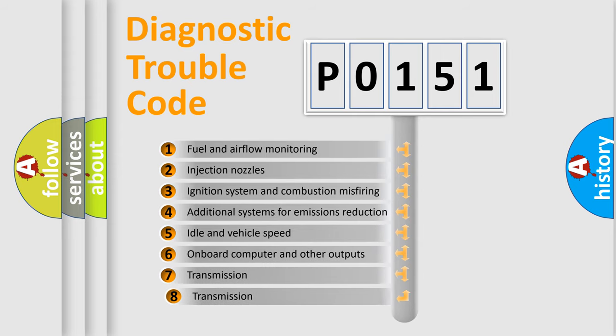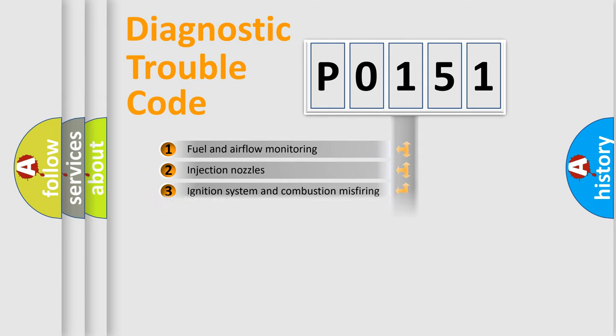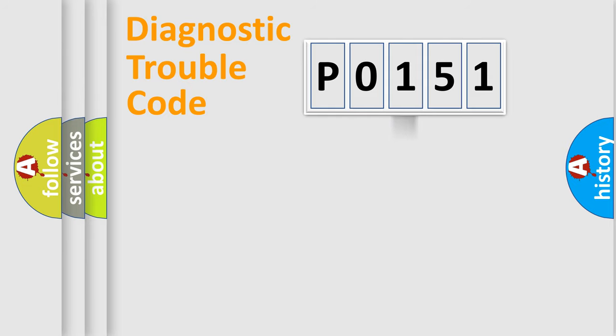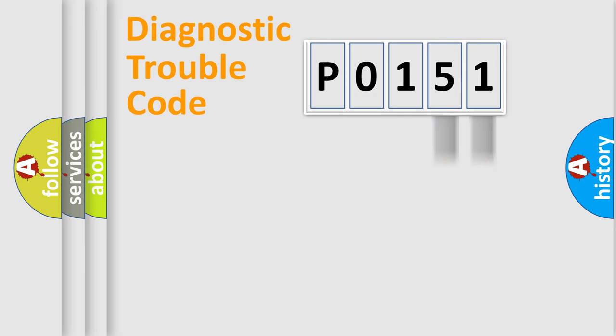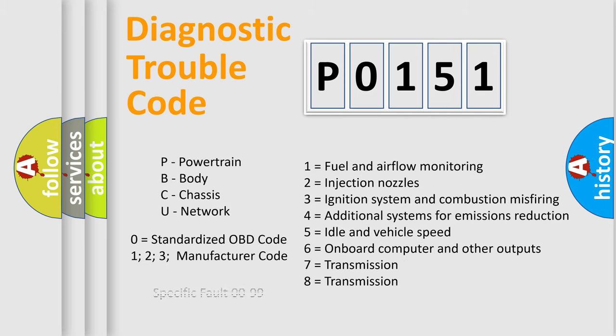The third character specifies a subset of errors. The distribution shown is valid only for the standardized DTC code. Only the last two characters define the specific fault of the group. Let's not forget that such a division is valid only if the second character code is expressed by the number zero.